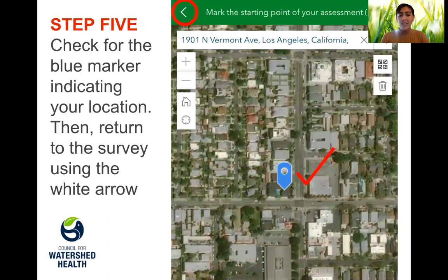Step five, check that the device has recorded your location with the blue marker. This blue marker should indicate the end or start point of your survey.